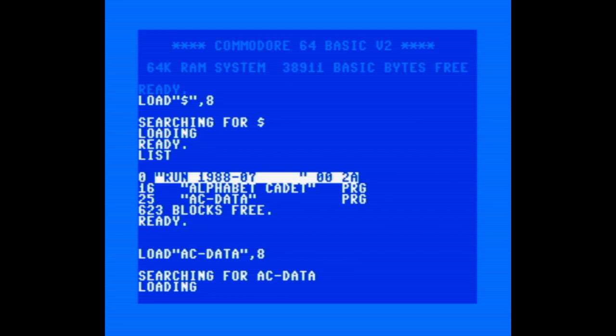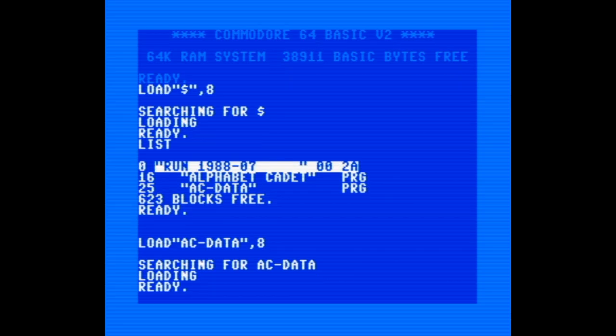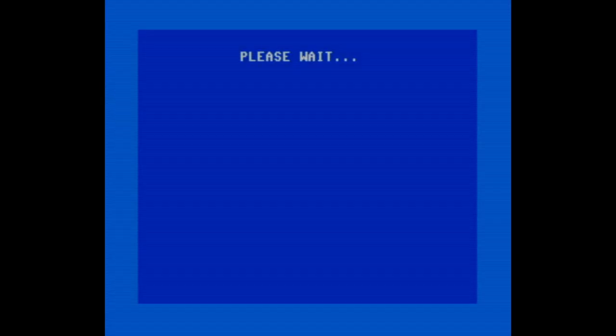Now that we're done, the first thing we need to do is run the second program, which as a reminder creates the binary data file from all of those data statements. So we'll just need to run this once.